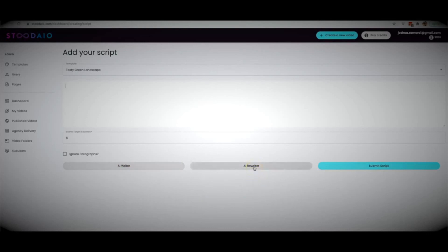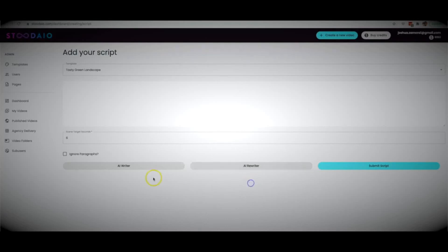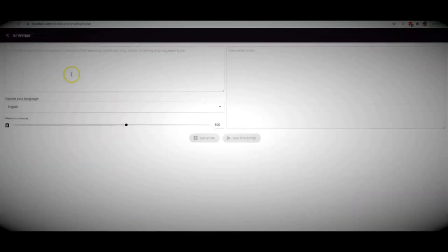We also have an AI rewriter — a professional rewriter that will take existing content and create a new version in a matter of seconds. Whether it's content from your blog, someone else's blog, or a script from another site, you can bring it into Studio and Studio will rewrite it into a completely new version. This is not a spinner — it's a professional rewriter that will create a fully readable, fully legible new version of any piece of content.